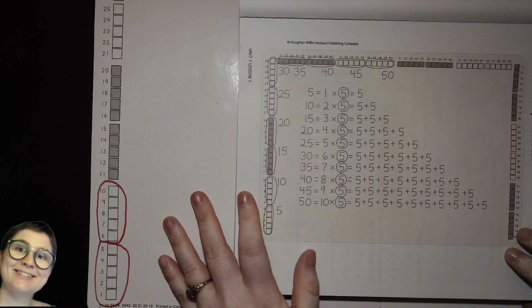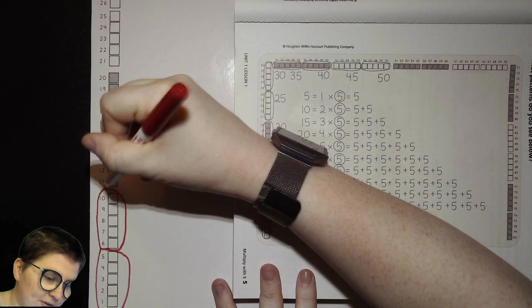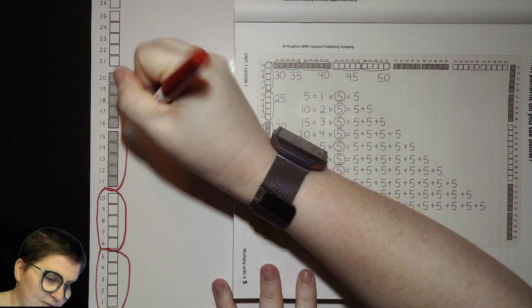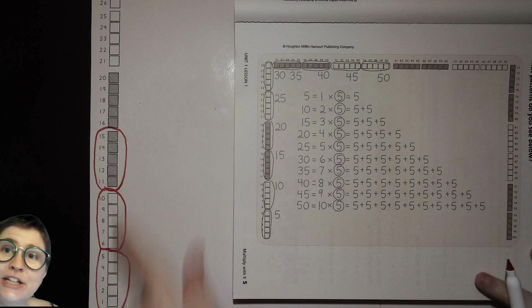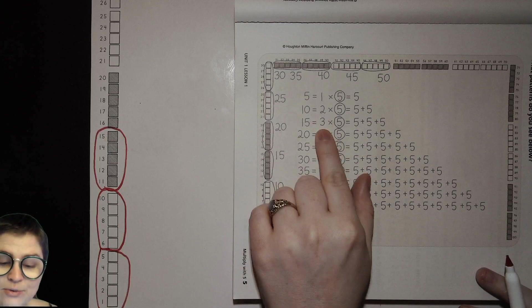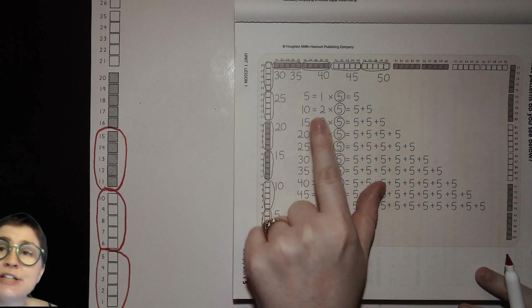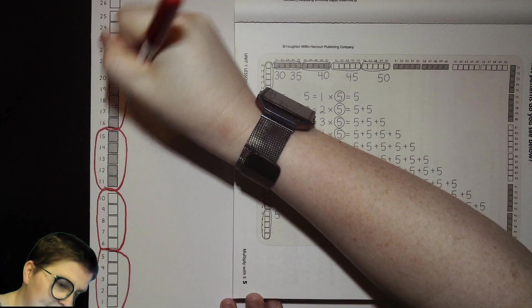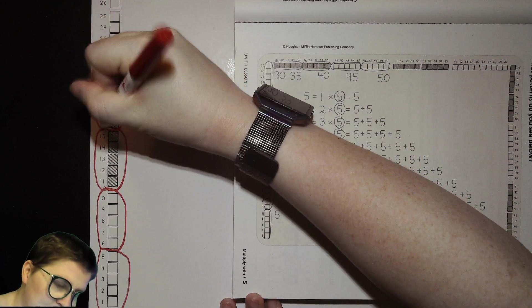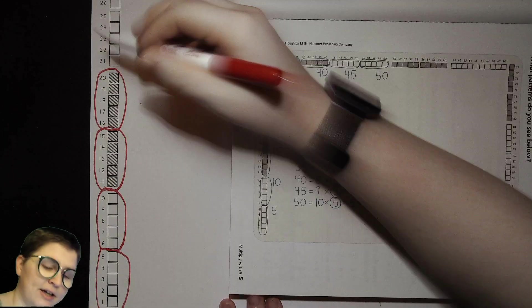Here we have our third group of five, bringing us to a total of fifteen. Three groups, each has five — that is three times five, or five plus five plus five, which equals fifteen. Then we get our fourth group, bringing us to a total of twenty. Four groups of five — five plus five plus five plus five.